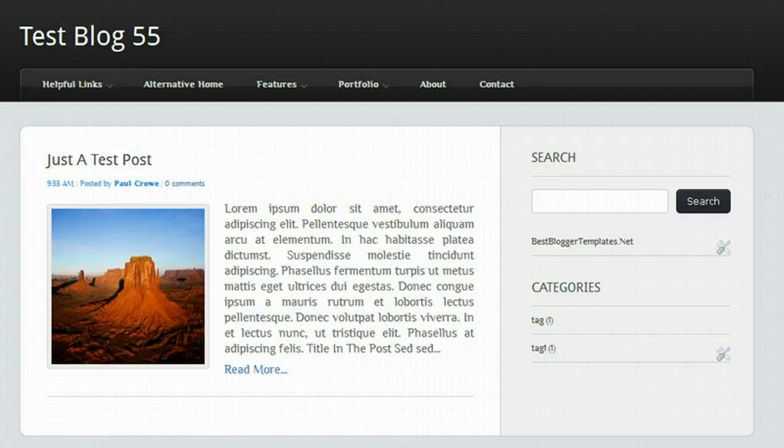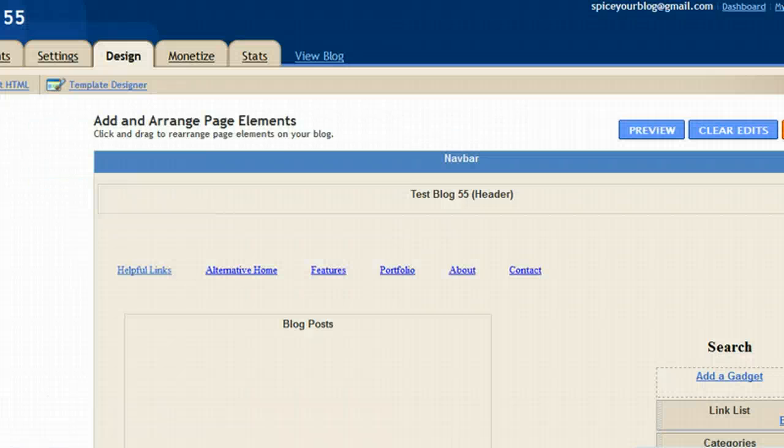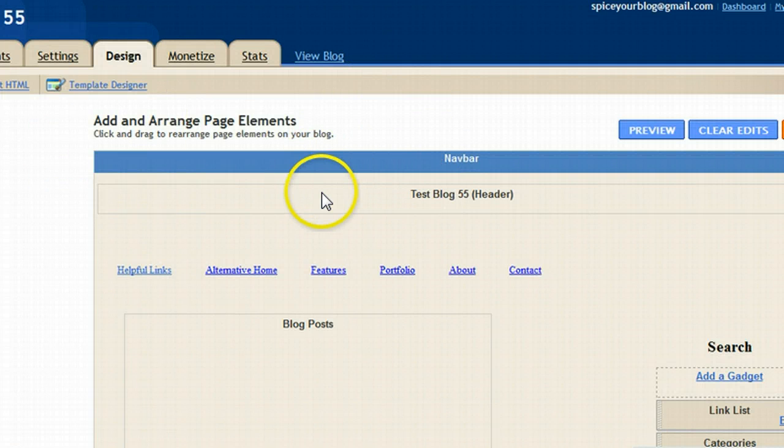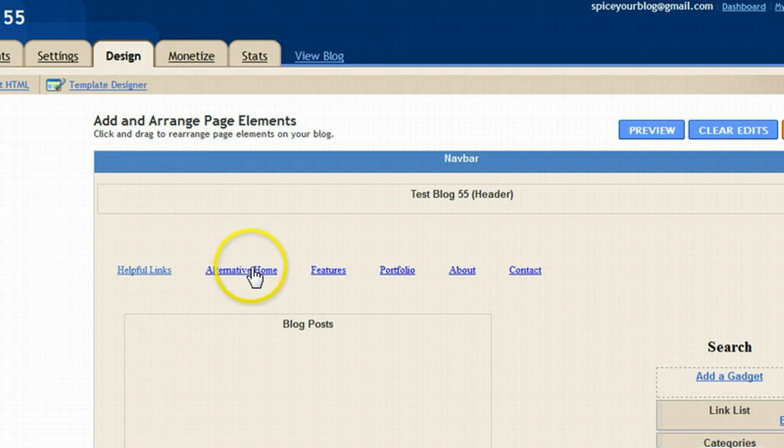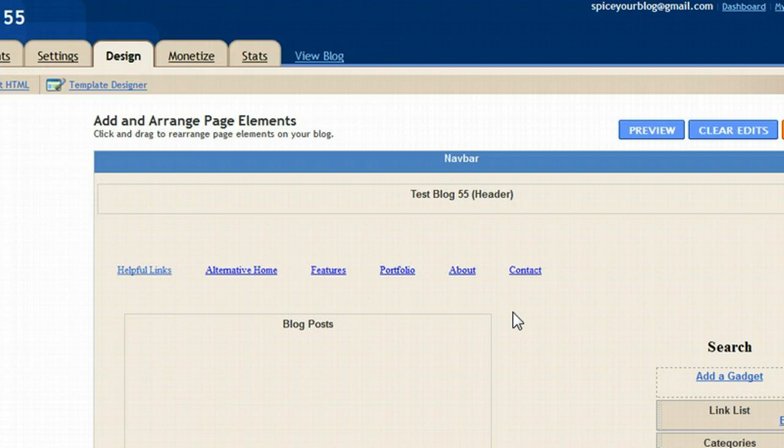So let's go to the design page for this test blog, which is here. When we come to the design page, we'll see the links are actually visible here also. This lets us know that these links are built into the template and they're in the template code, and we're going to have to go in there if we want to change them.